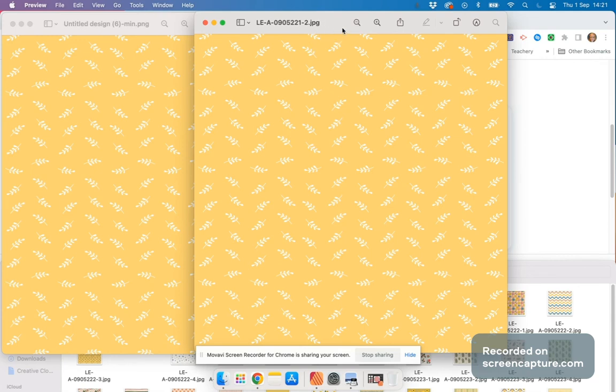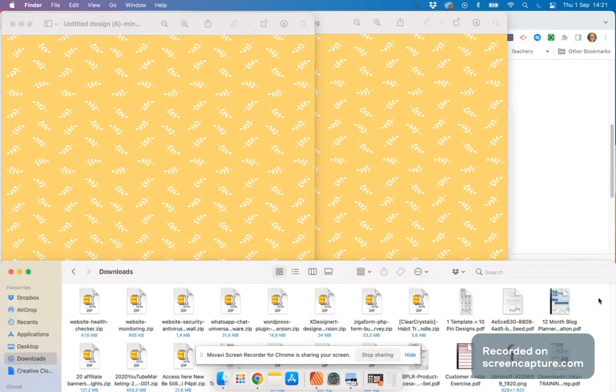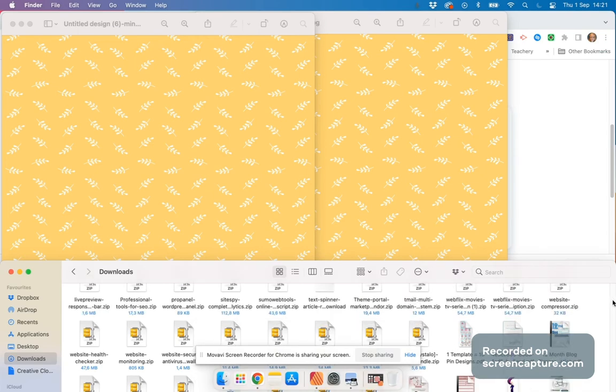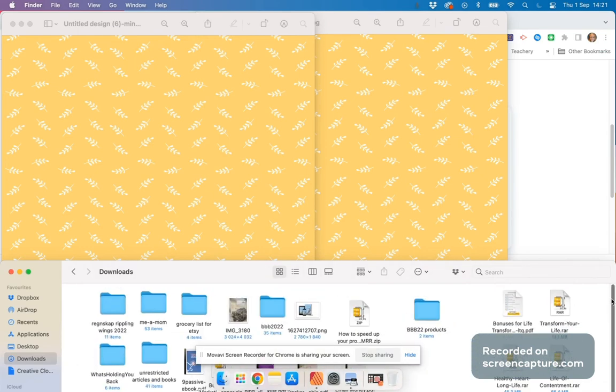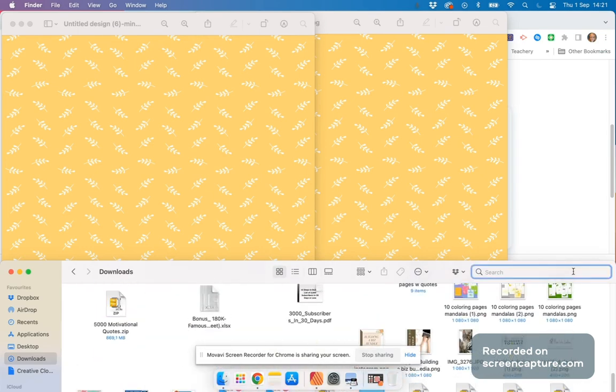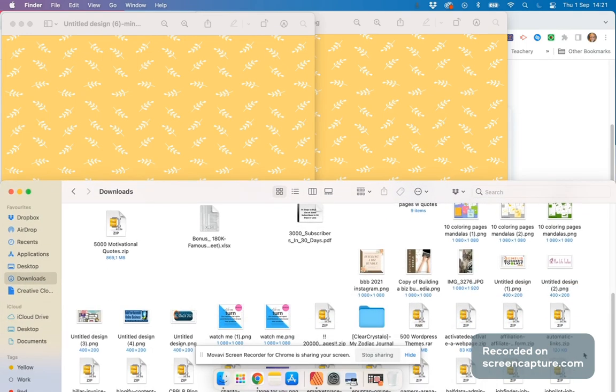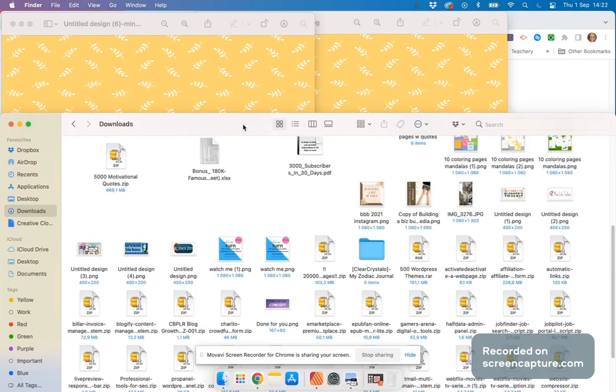But remember, this was 3600 by 3600 and almost 1000 kilobytes. Now let's see what this untitled version is. We go to download and find the new one.